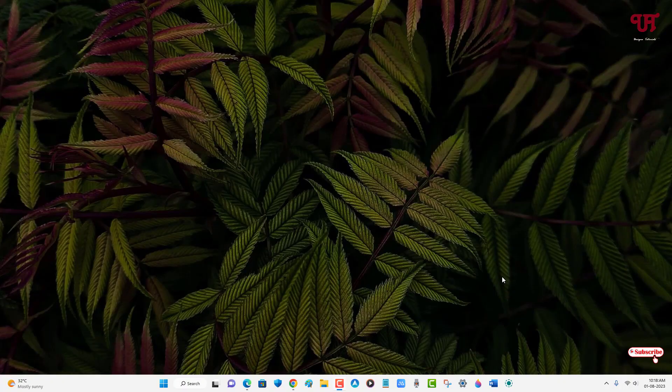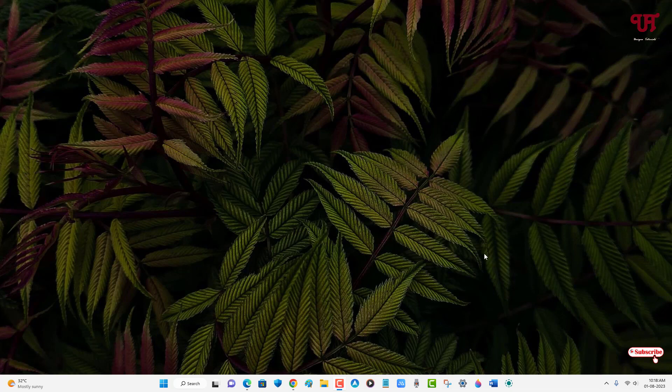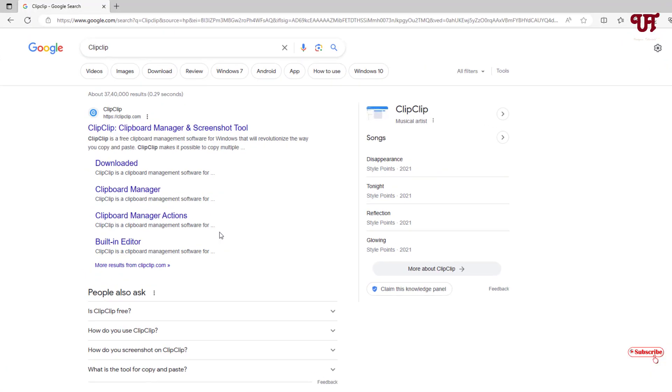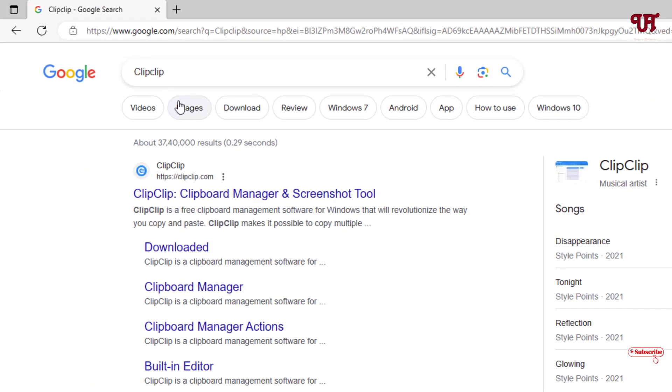Hello everyone, it's me Jebi from Unique Tutorials. Today in this video I will show you the best free clipboard manager for any Windows computer. So without further delay, let's begin. First, open any web browser and in the Google search, search for one application named ClipClip. On the first list you will see its official website, just click on it.